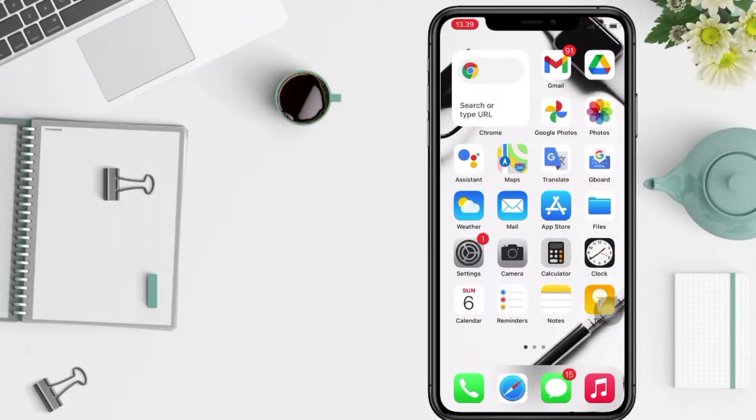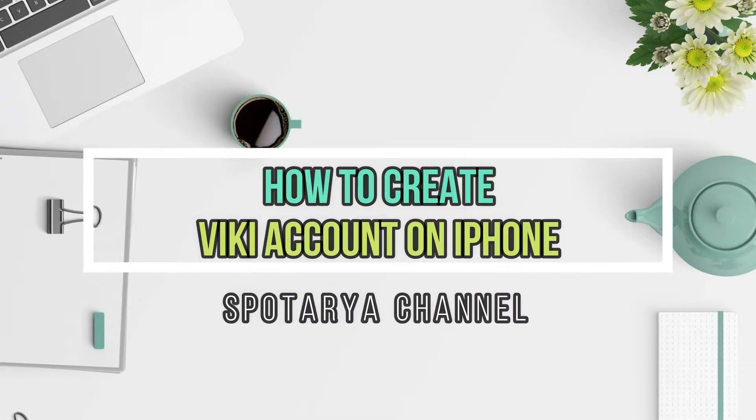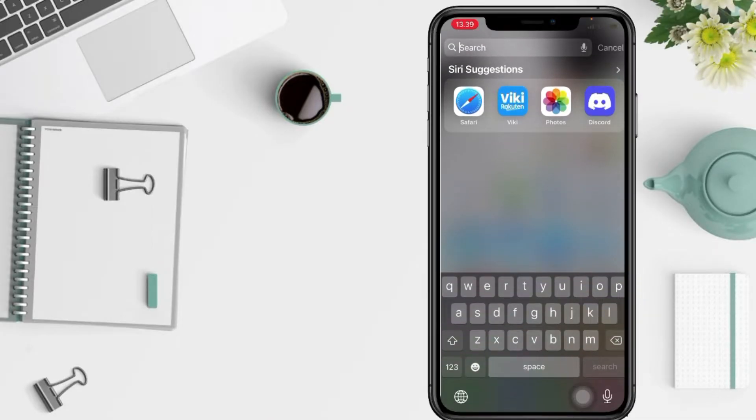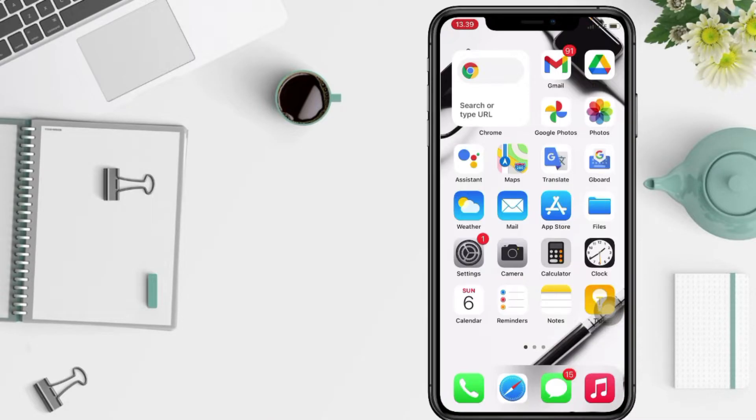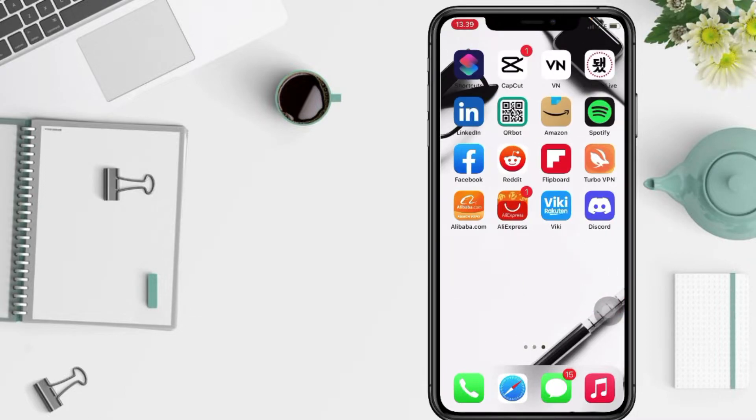Hi guys, welcome back to Spotarya Channel. So today in this video I'll show you how to create a Viki account. But before you continue this video, I hope you like, comment, and subscribe to support this channel and don't forget to hit the notifications bell. So without any further ado, let's get started.